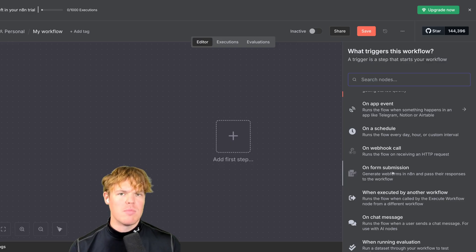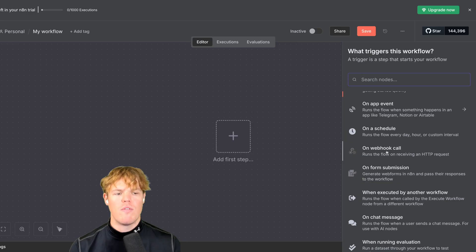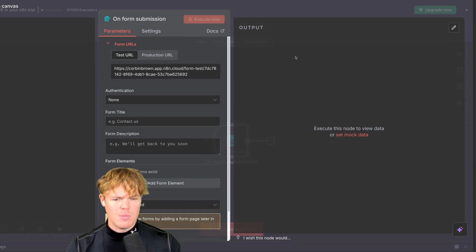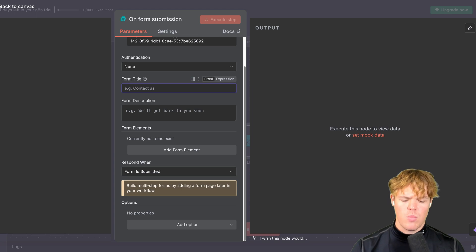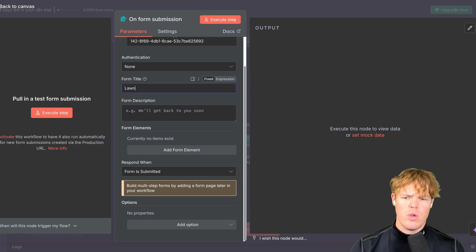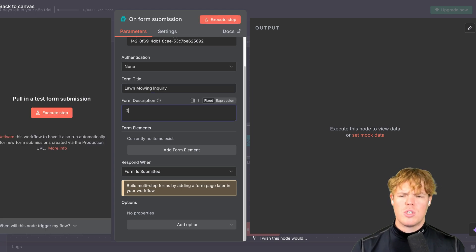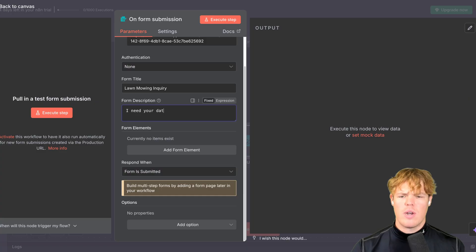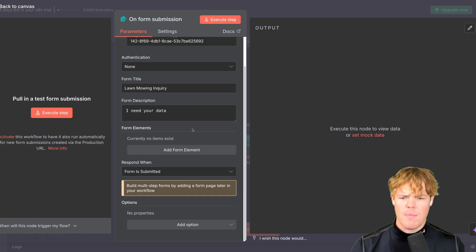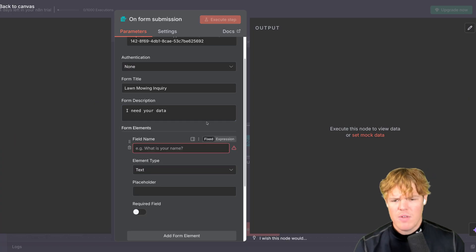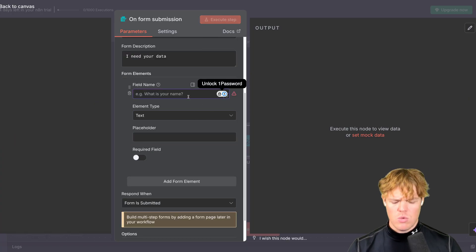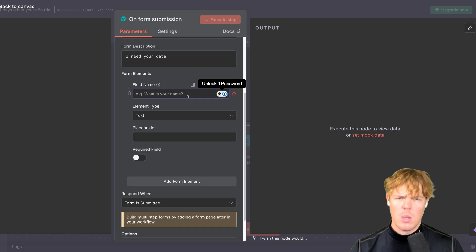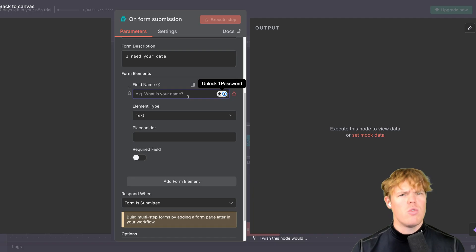Maybe tomorrow or in a couple of days, I'm going to show you how to do more complex workflows with a webhook. So obviously, make sure you subscribe here. Let's do on-form submission. First, we'll add a form title here. We're going to do lawn mowing inquiry. Form description, I'm going to say, I need your data. And what we're going to do is we're going to act like a lawn mowing company here that needs relevant information about your property for me to effectively lawn mow your lawn.